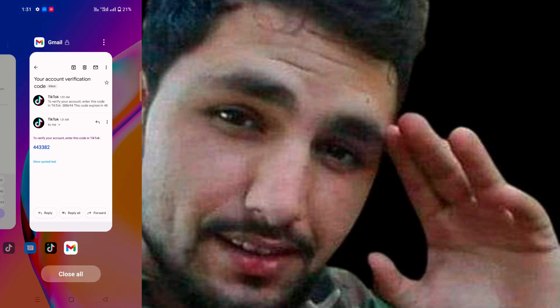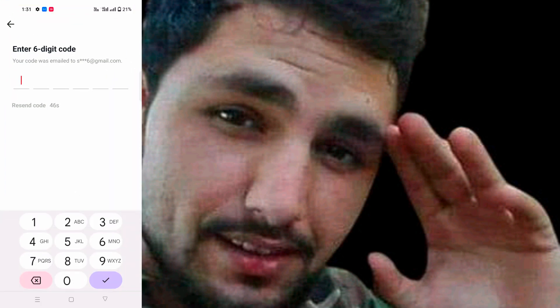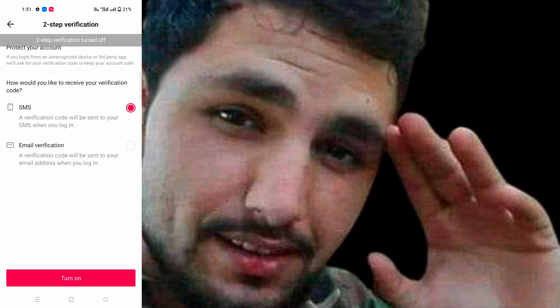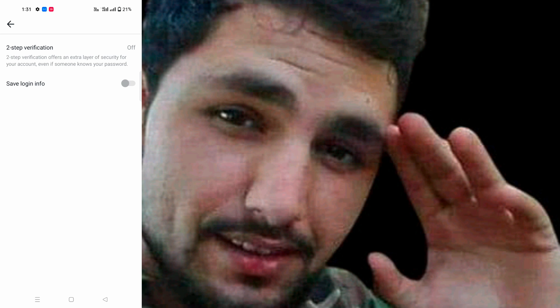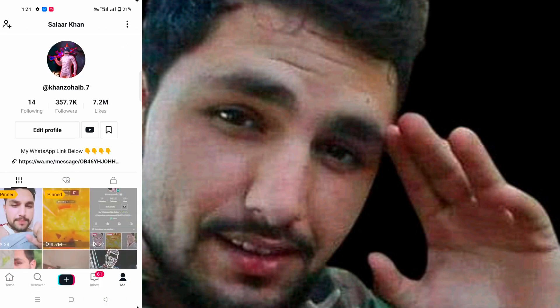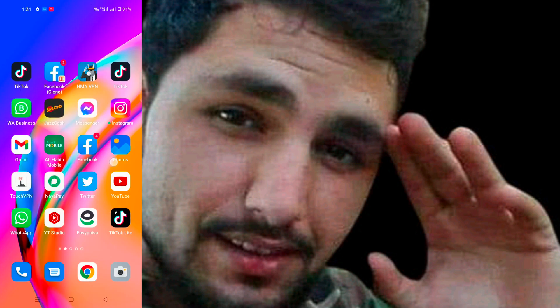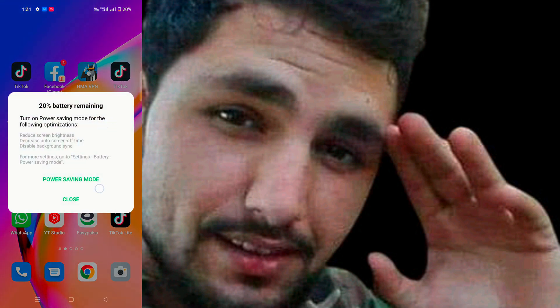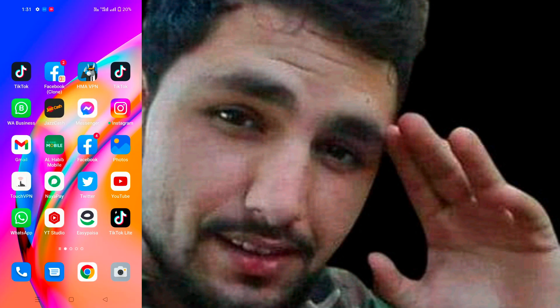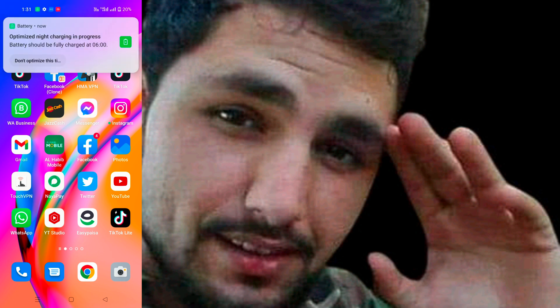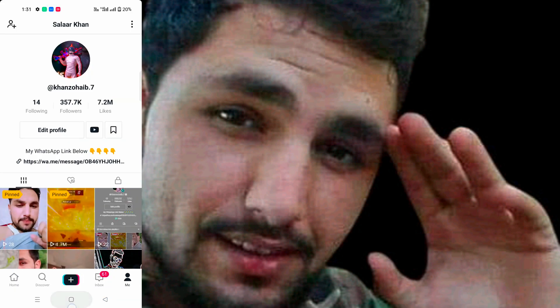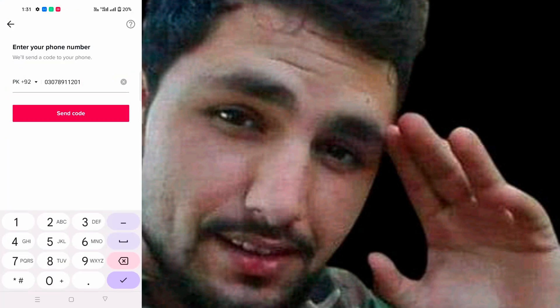You can see the verification problem is now fixed. Now I am going to log in. This is my own technique, my own trick — I have fixed that kind of login issue in the TikTok app. You can see now I am going to log into my account.